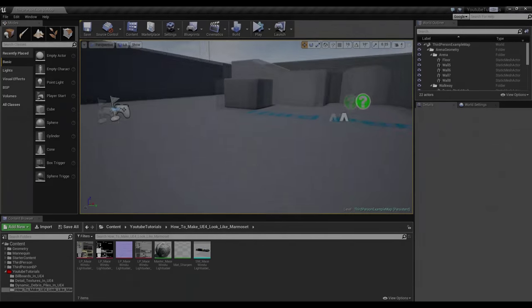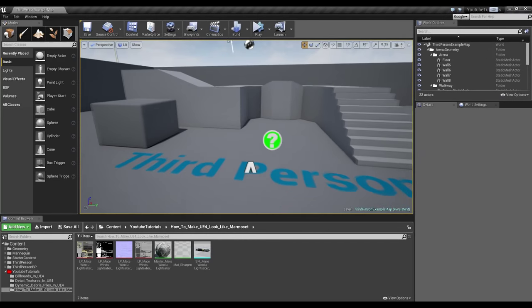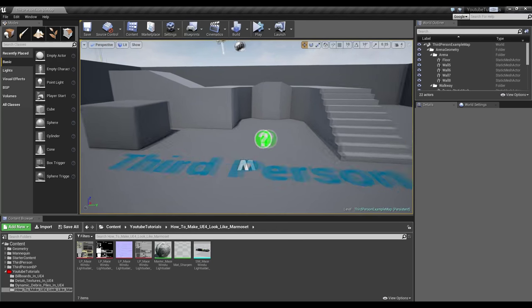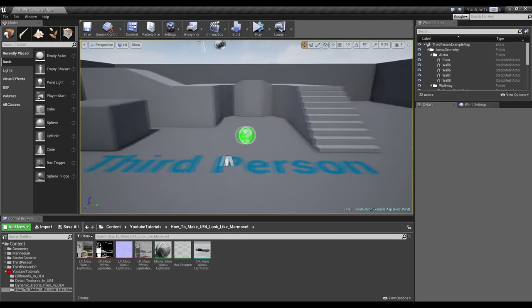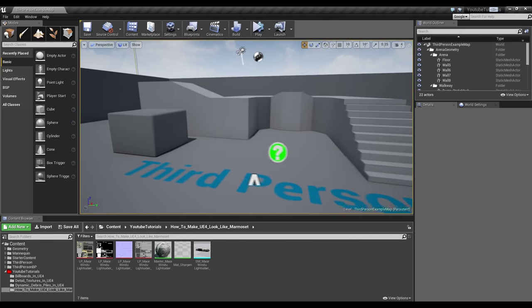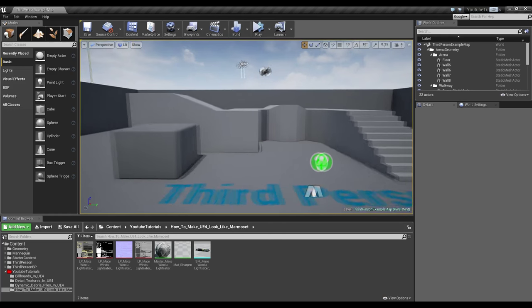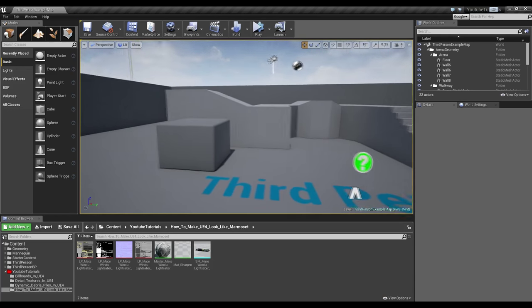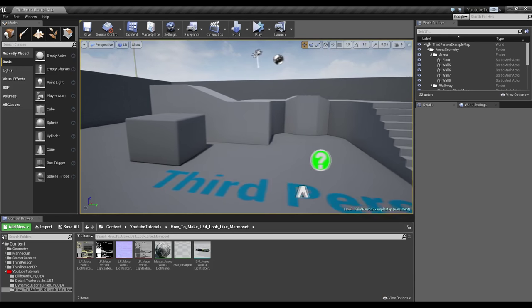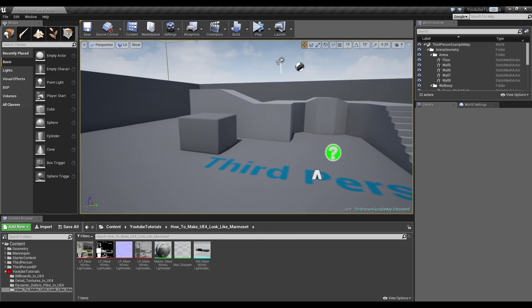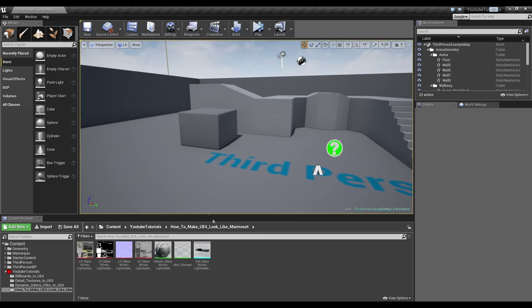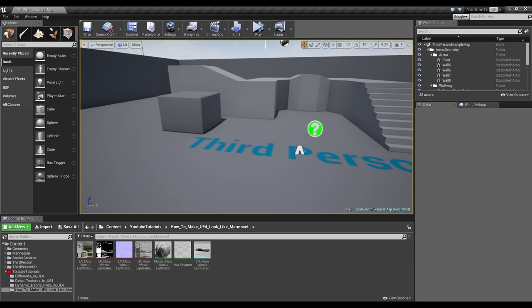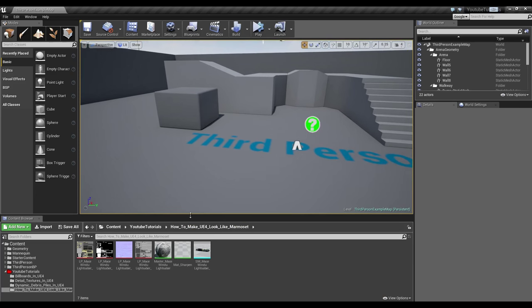In this video, we're going to look at how to get Marmoset quality renders in Unreal Engine 4. Now, I've heard a lot of people complain about Unreal Engine 4 not looking as good as Marmoset. And while that's true, Marmoset does not look exactly the same as Unreal and vice versa, we can get maybe 90% to 95% of the way there in Unreal Engine 4.